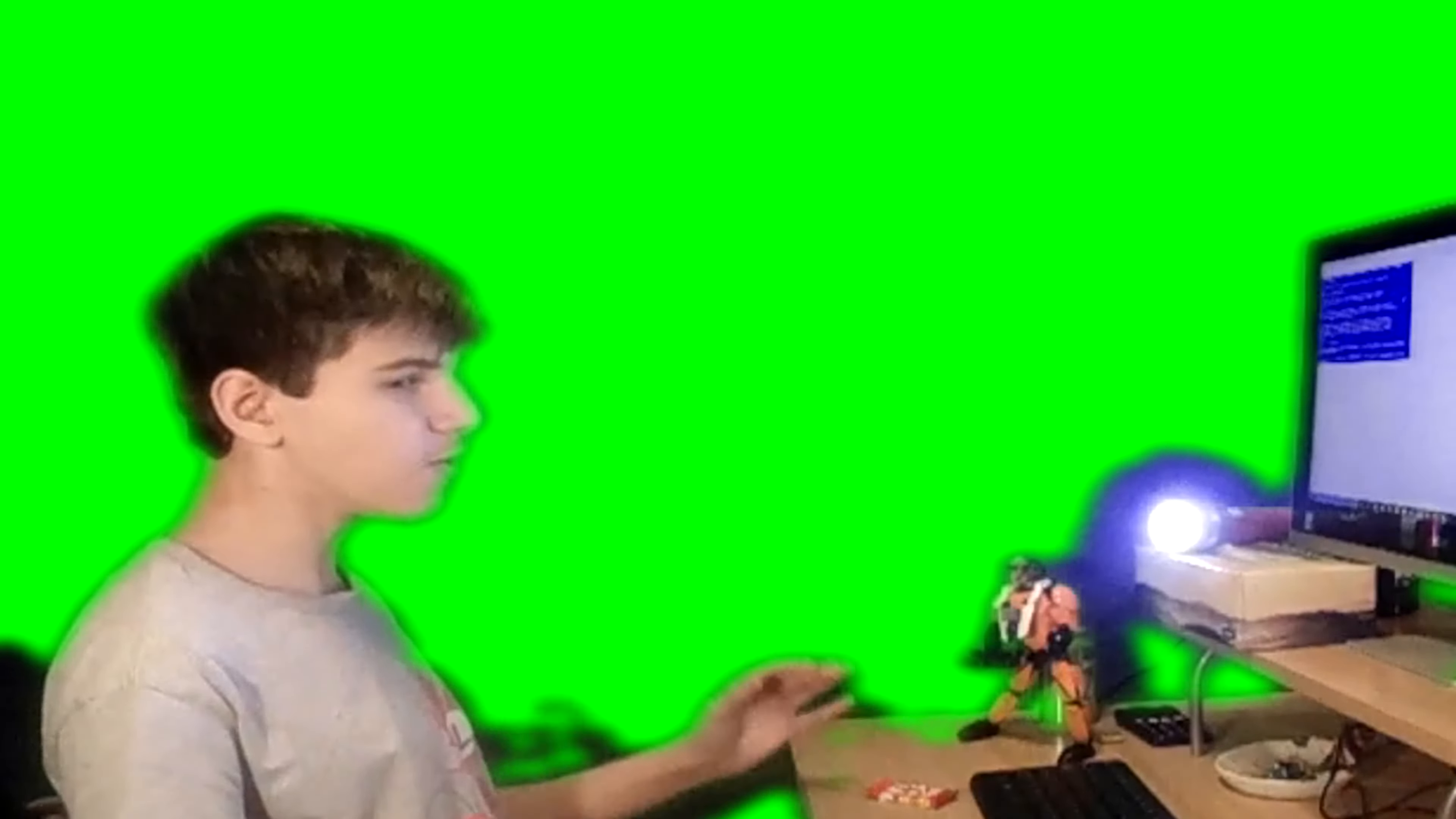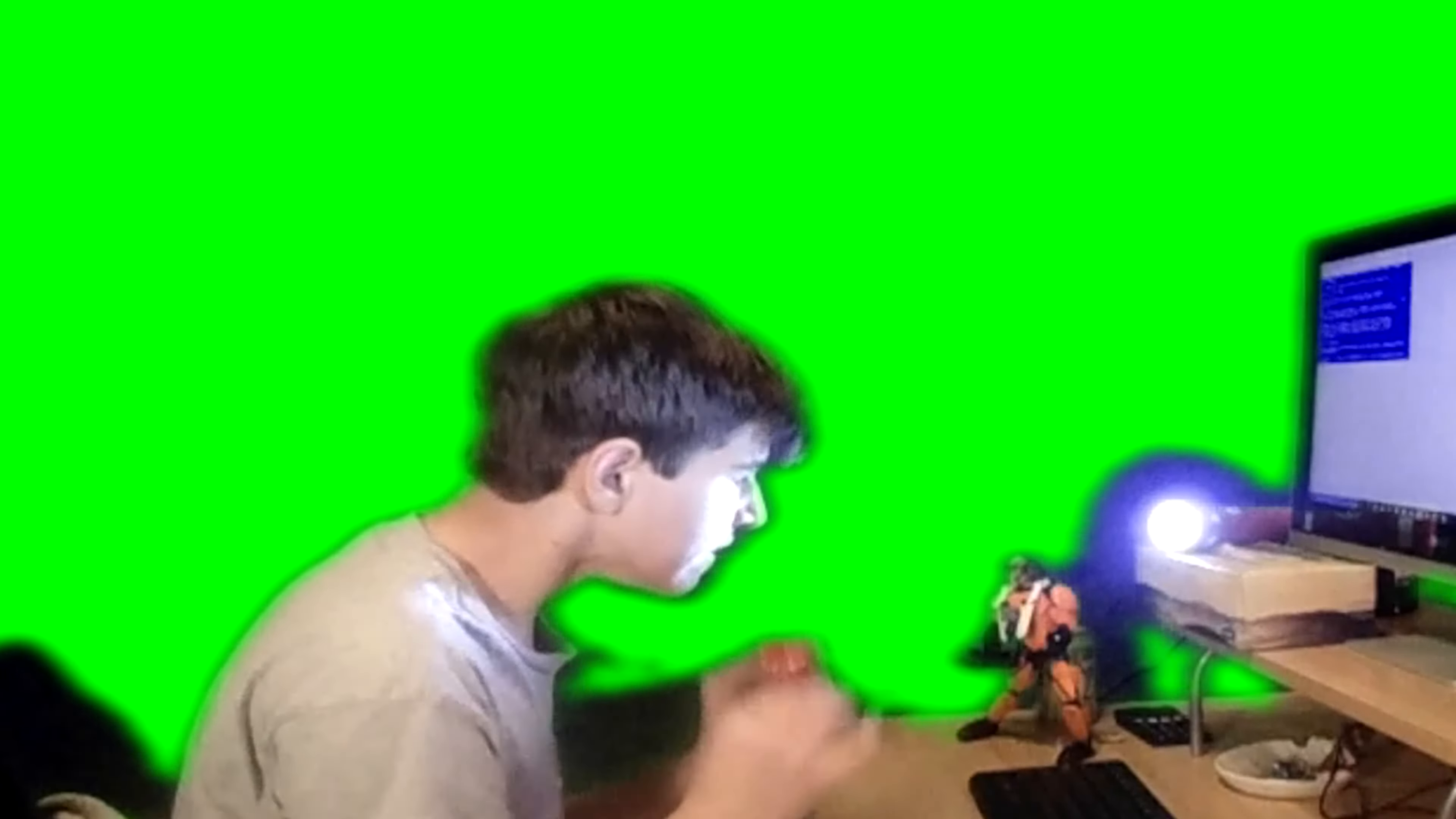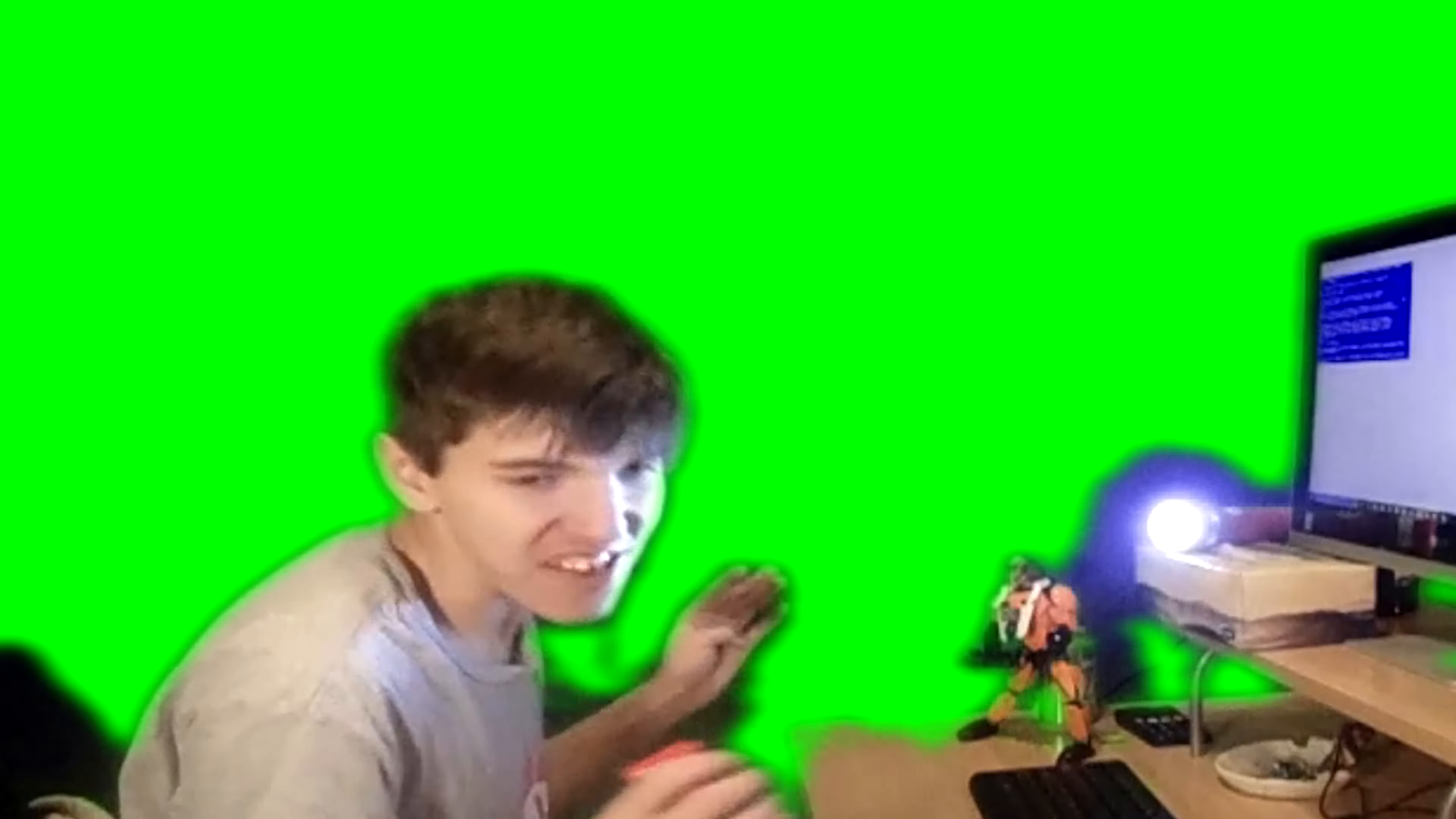What the heck? Why do I have an error? Oh my god! What the heck? Are you kidding me? Why do I have an error?